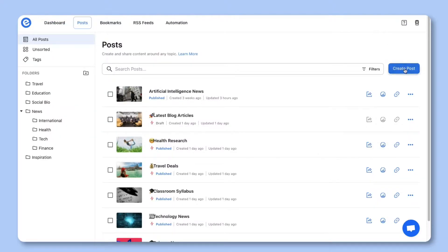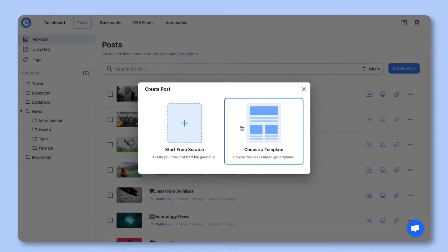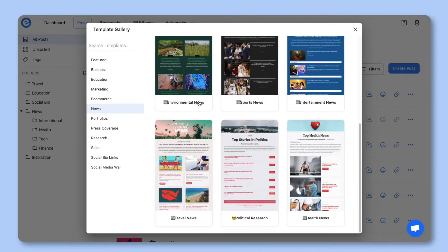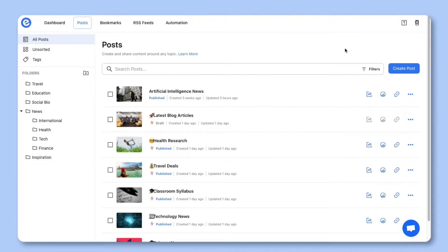Once you've signed into e-link, go to your post section and click on create new post. You can choose from a wide array of templates or start from scratch. In this video let's go ahead and start from scratch.